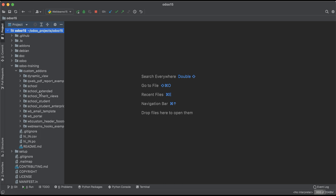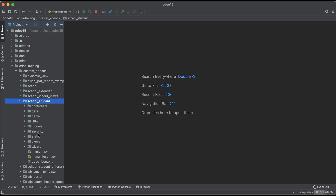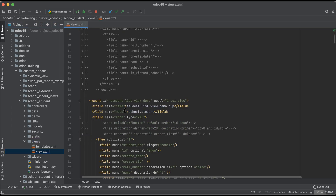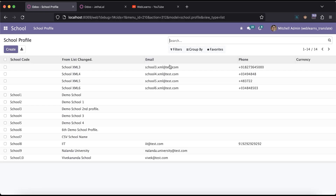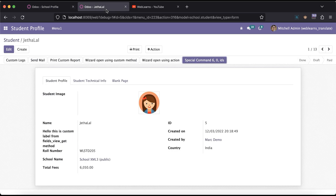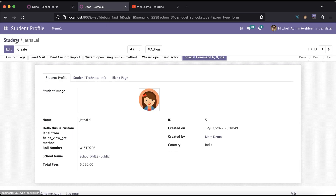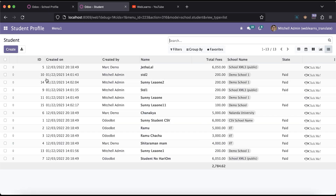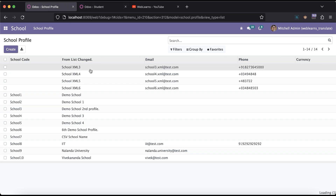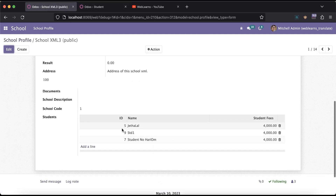Let's look at the student profile views — specifically this student list view demo. Let me open the tree view — this is the tree view of the school profile. You can see this is the list view of the student profile. If I open this one, you can see here: ID, name, and student fees. This is the new tree view.